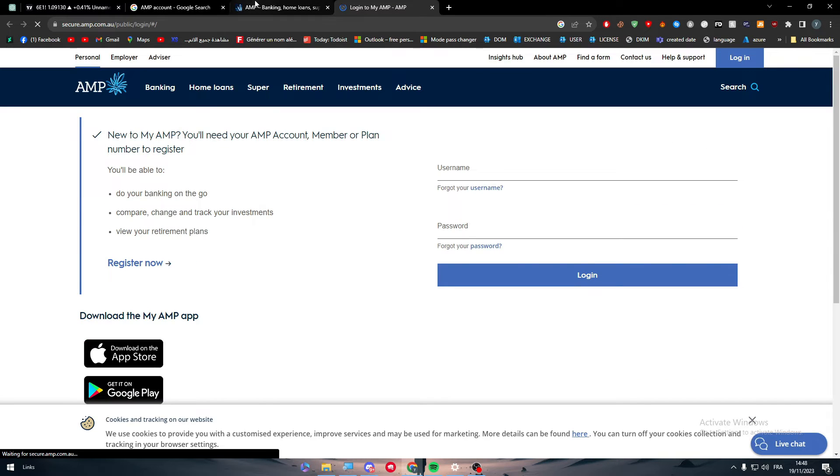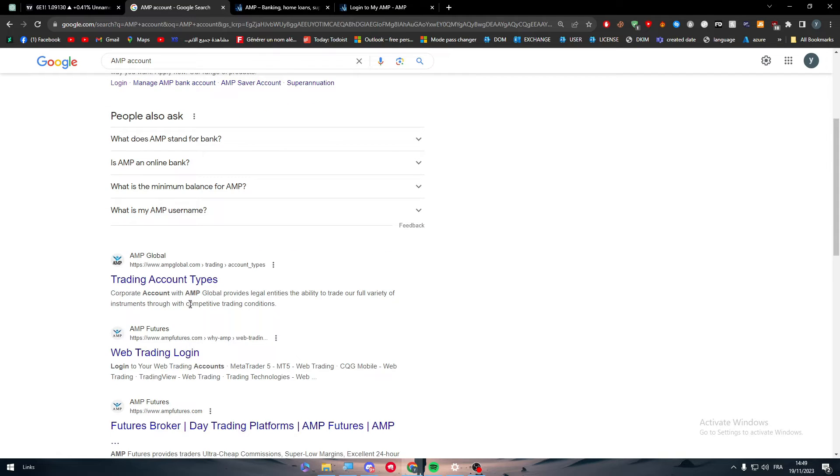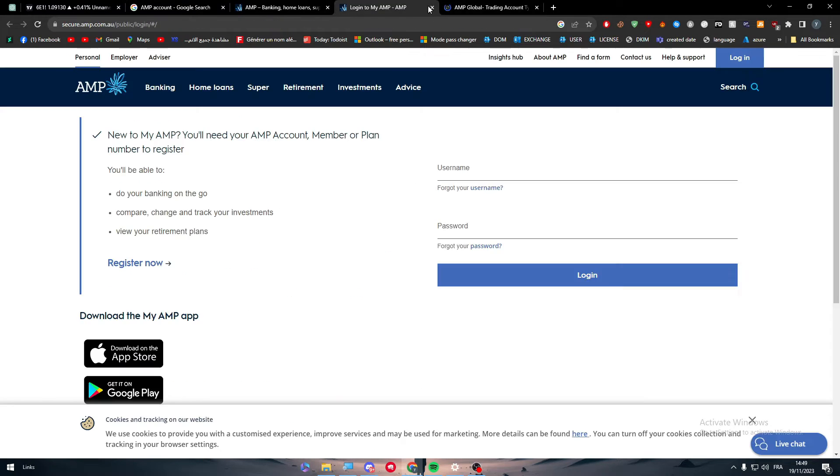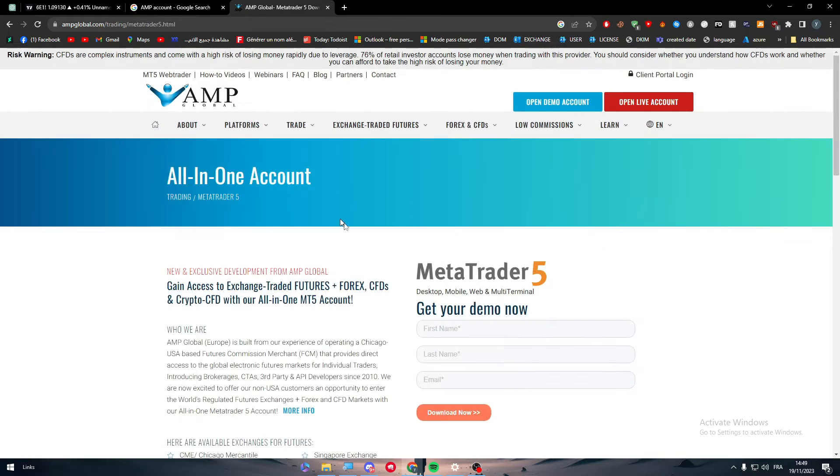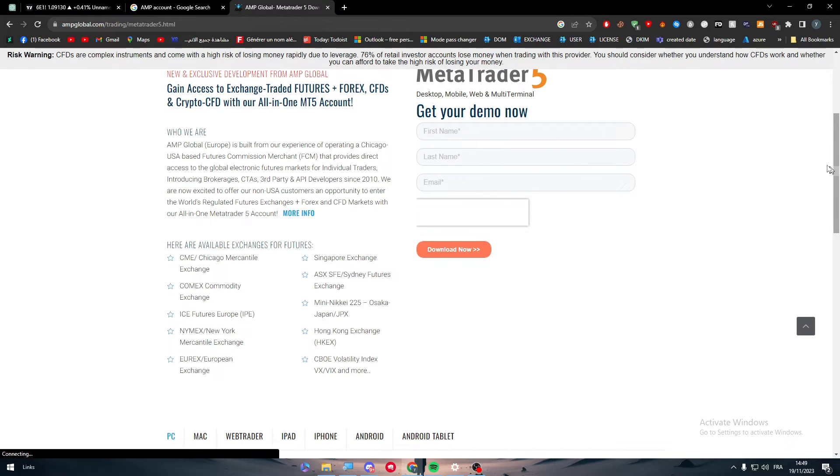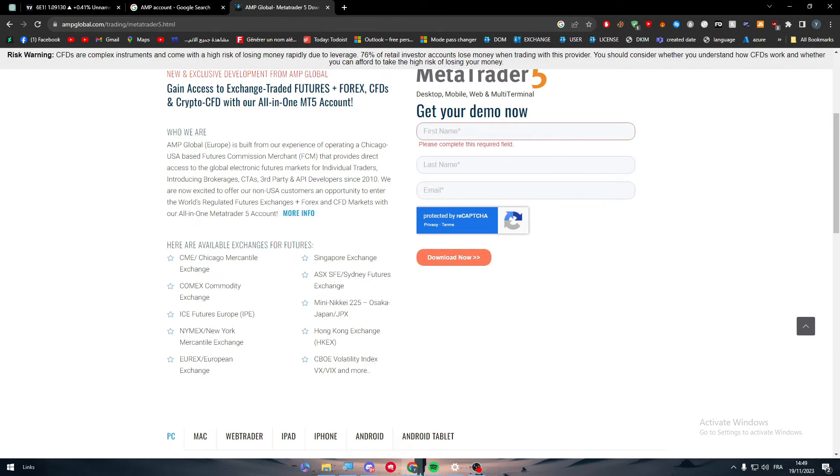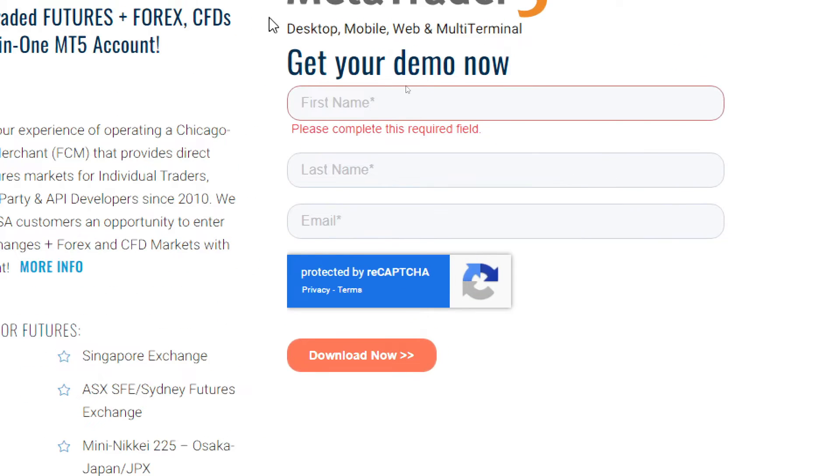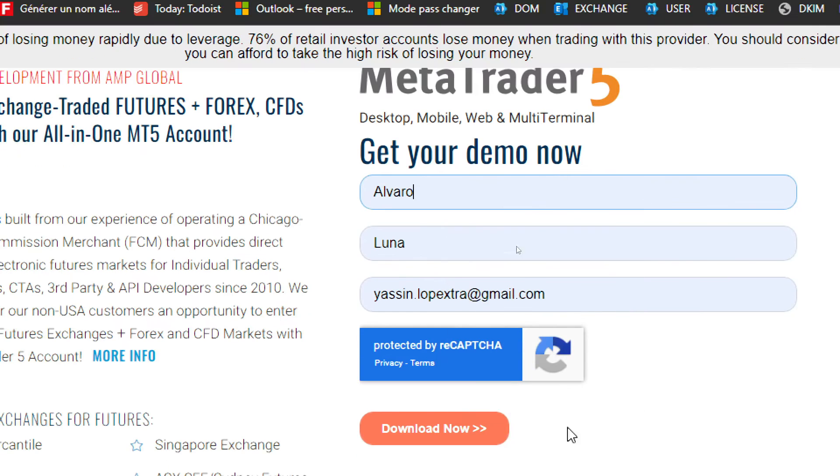Let's click here. I don't know which one is the correct one but it's fine. The correct one here we go. You can either, for example you can also, here it is AMP Global. Let's close these ones. All right here we go. So now you can click here to open a demo account.